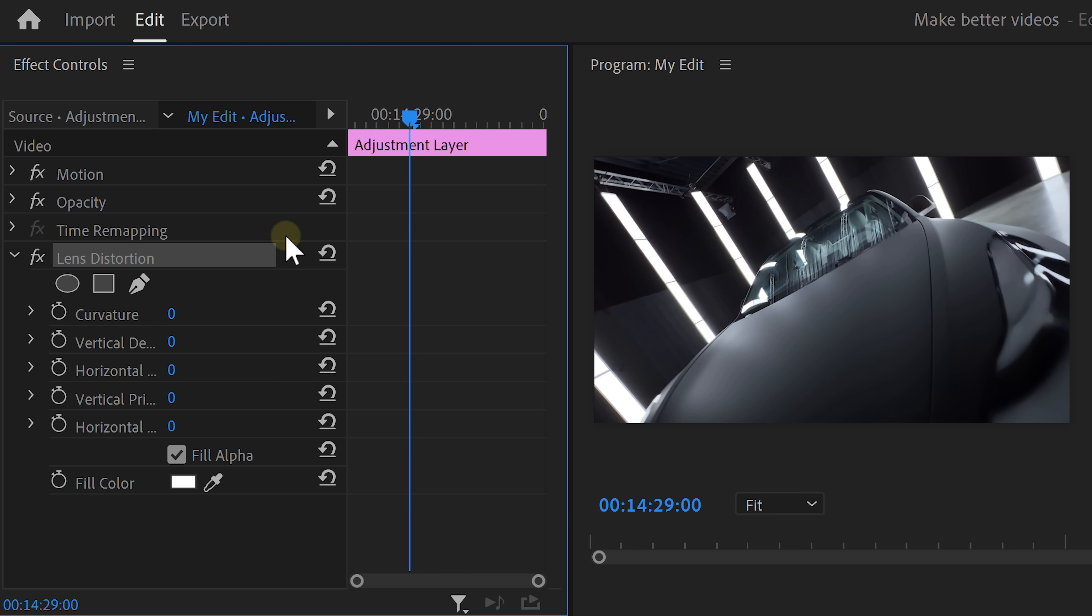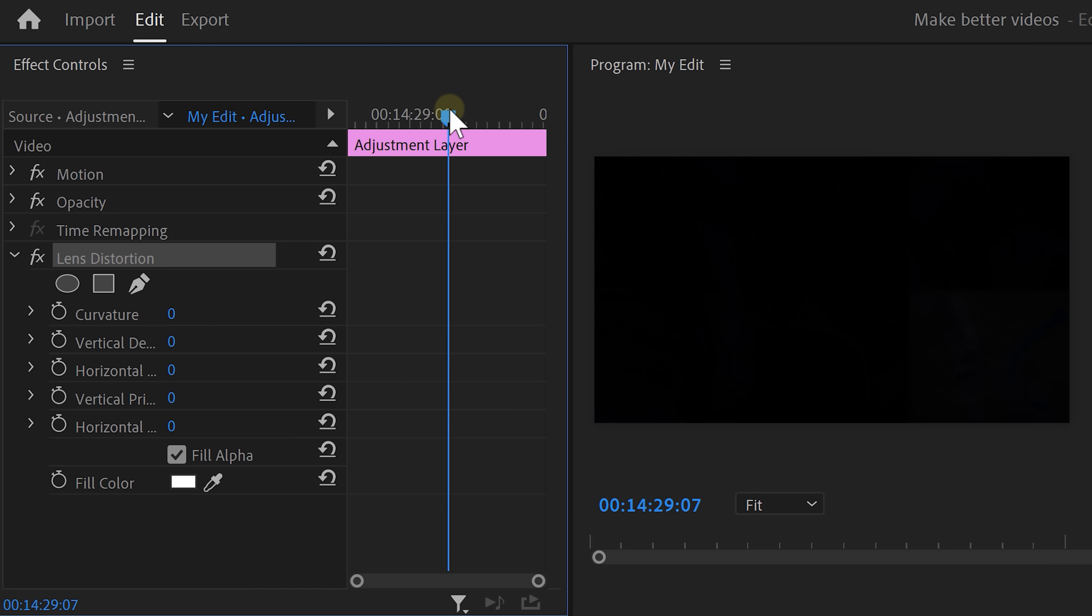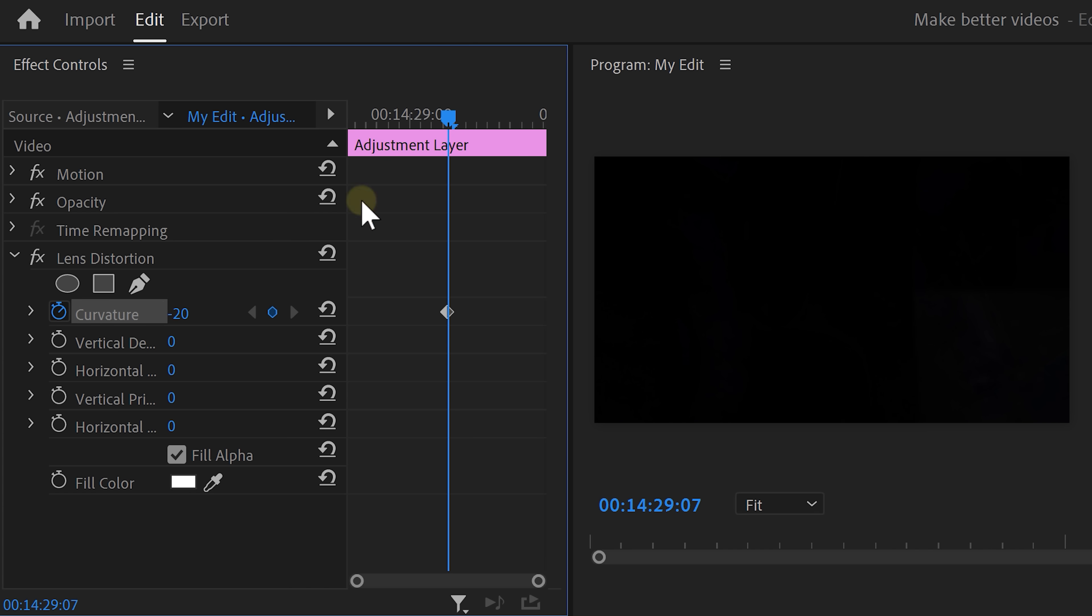Head over to the effects controls and find the effect. Move the playhead to in between the two clips. Then decrease the curvature to around 20 or whatever fits your video. Then click the stopwatch icon to set a keyframe.